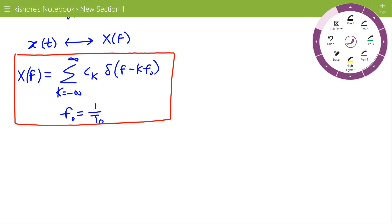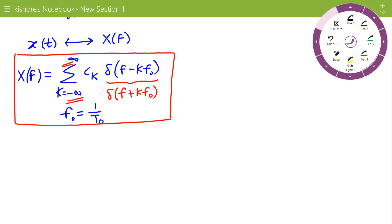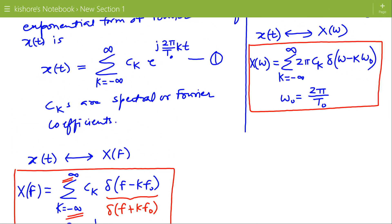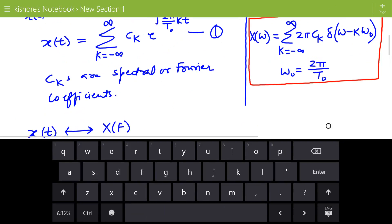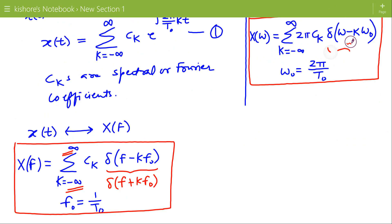In the expression for X(f), we can also write delta of f plus k f naught, because k is changing from minus infinity to plus infinity. In the same way, we can also write delta of omega plus k omega naught. So this is the Fourier transform of a periodic signal.